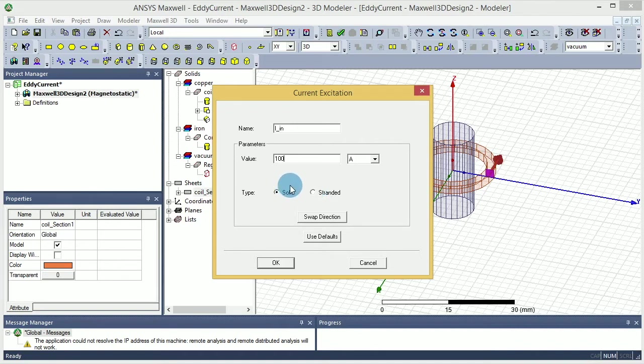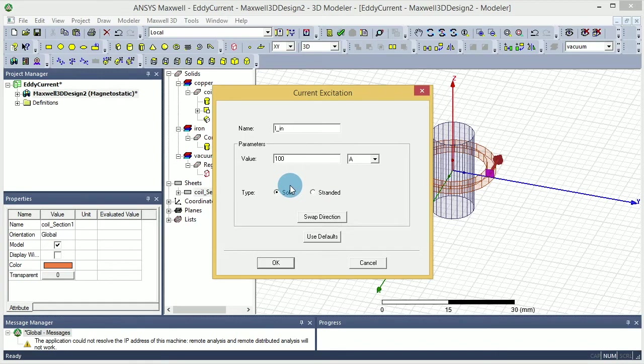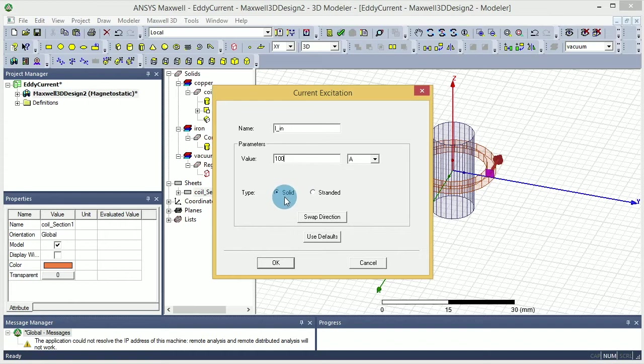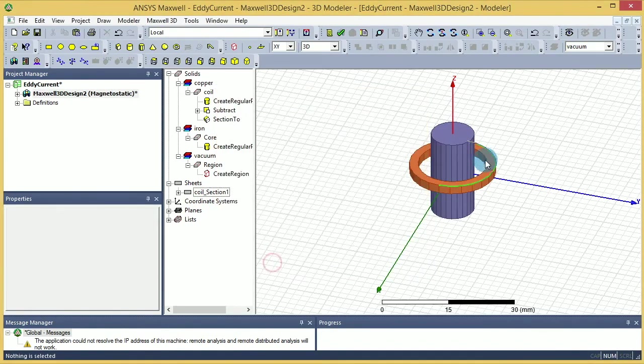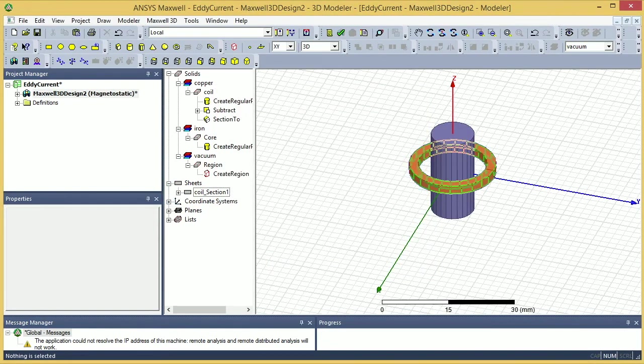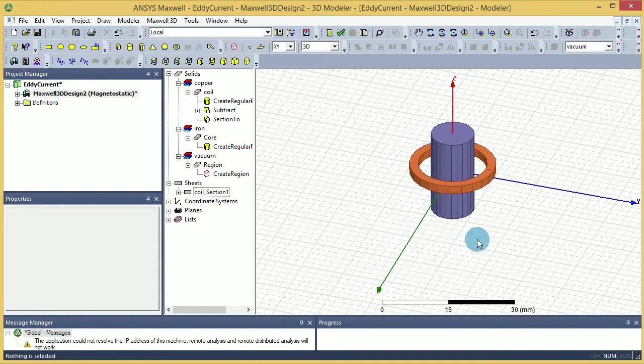then yes, you can have some amount of skin effect and therefore you get some eddy current effect. Okay, so we'll go with solid for this work, and that concludes our excitation.